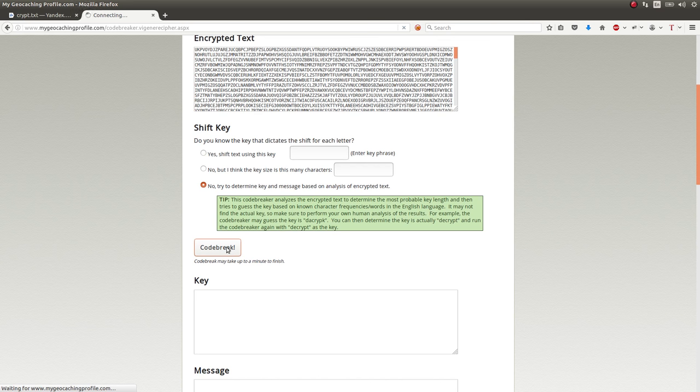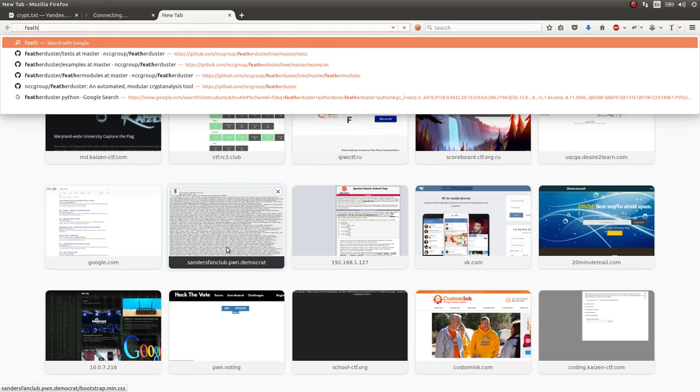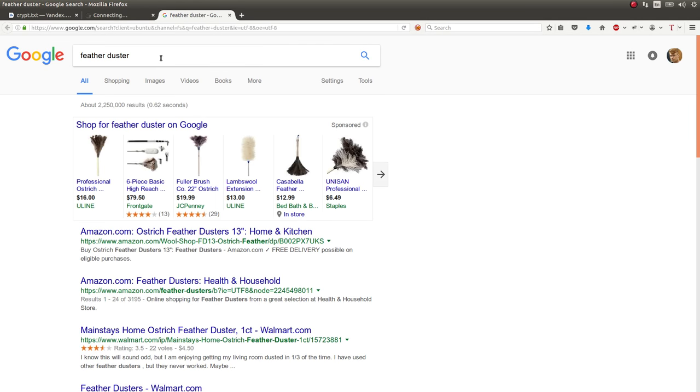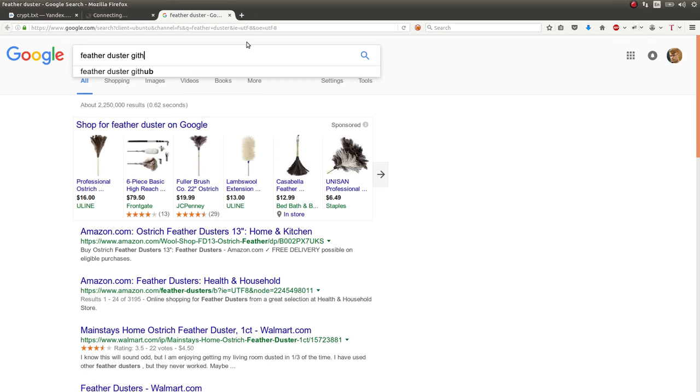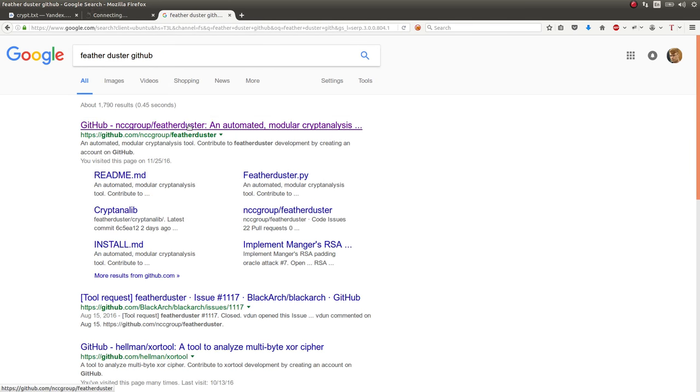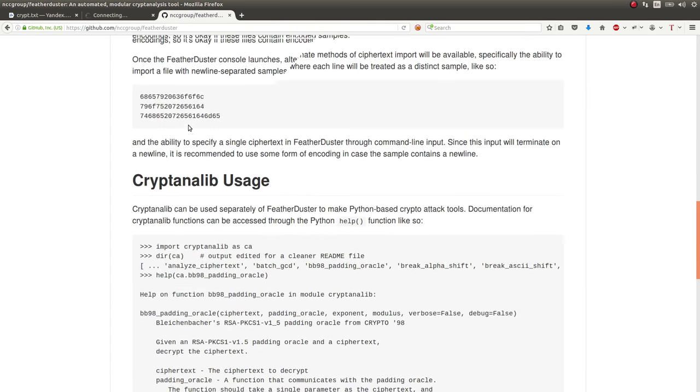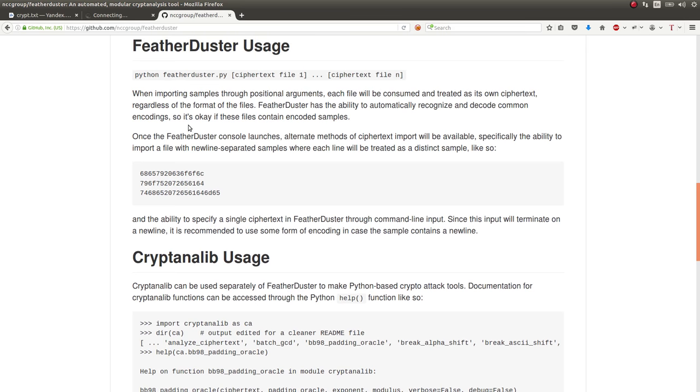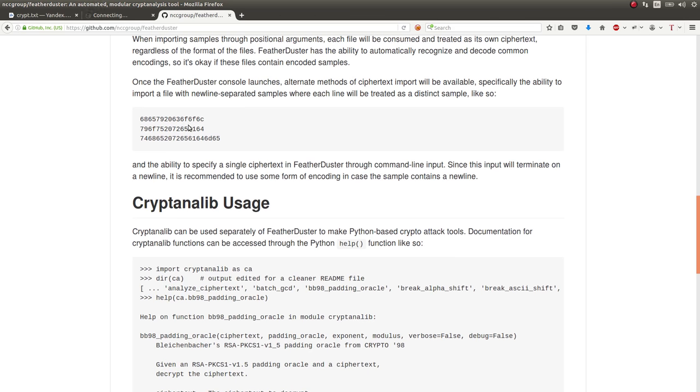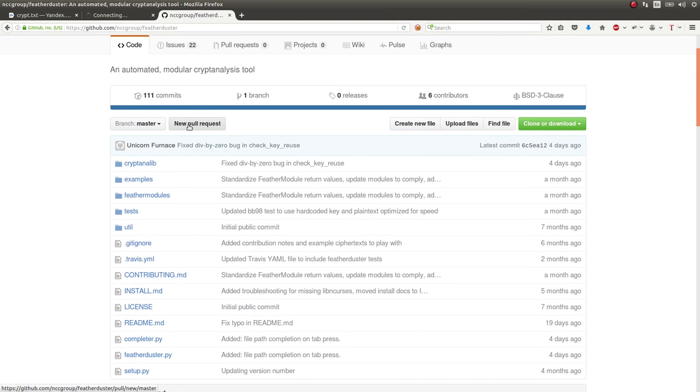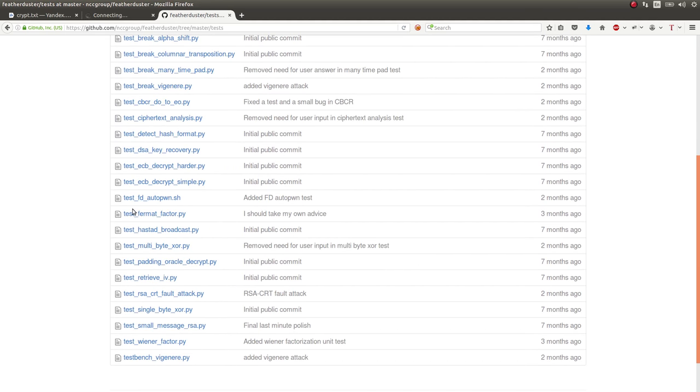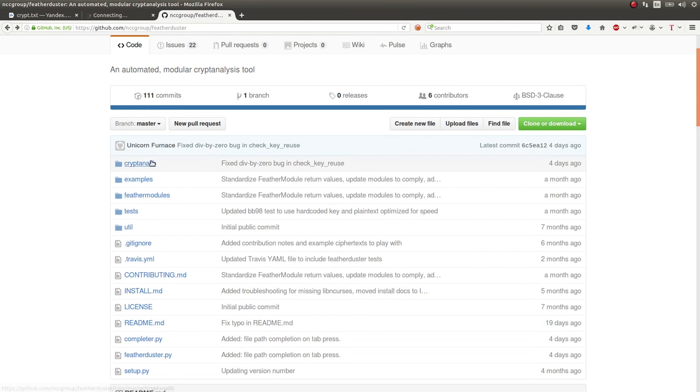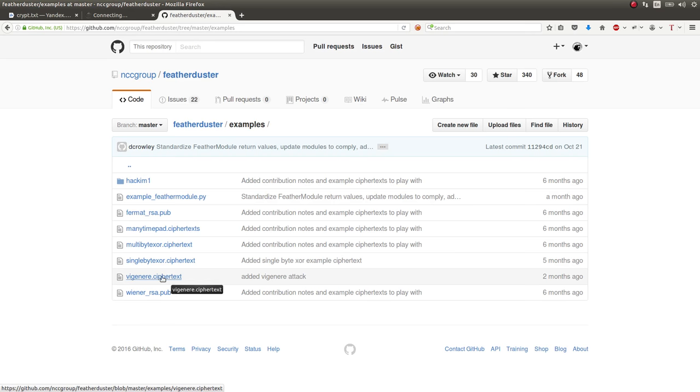I've seen some stuff with Featherduster, which is a cool module for cryptography. Not an actual Featherduster, but Featherduster GitHub. An automated modular cryptanalysis tool, which is super cool. And I think it has some vigenere cipher stuff. And I've seen others, some other Python code to break veneers. But they even have some stuff in there, tests and examples. Yeah, vigenere and test break vigenere. Yeah, vigenere cipher text and stuff like that.